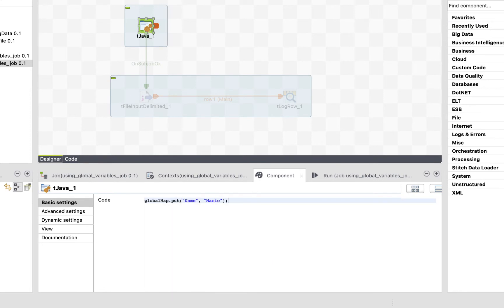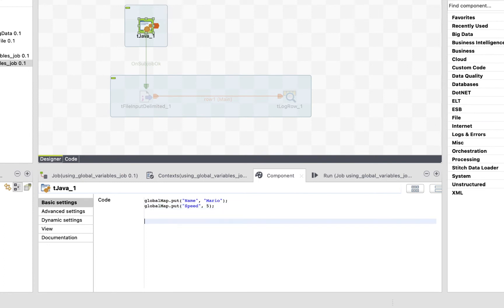Awesome. Well, that's it. We have created two global variables, name and speed, and we can from now on use them anywhere in our job.